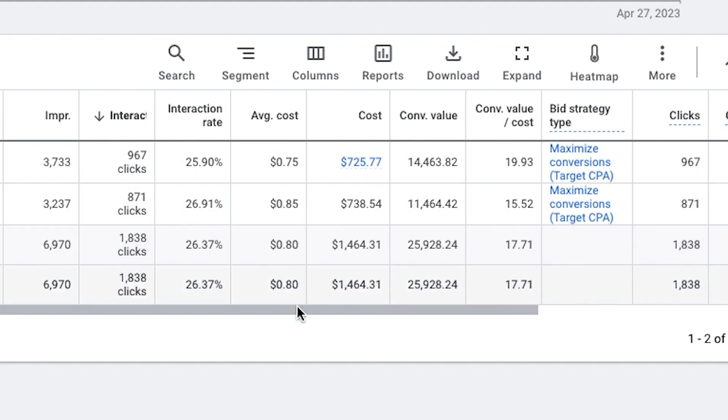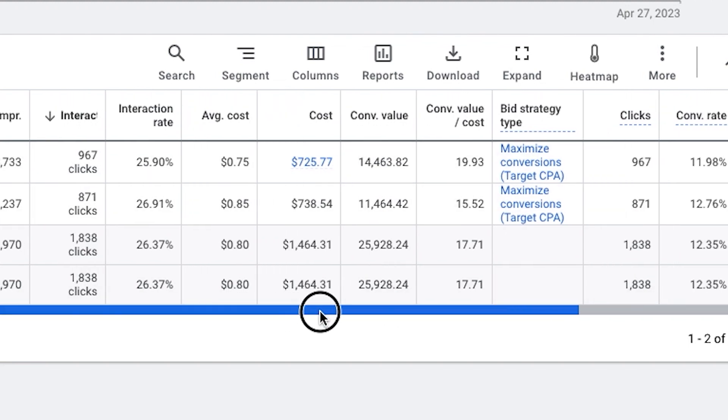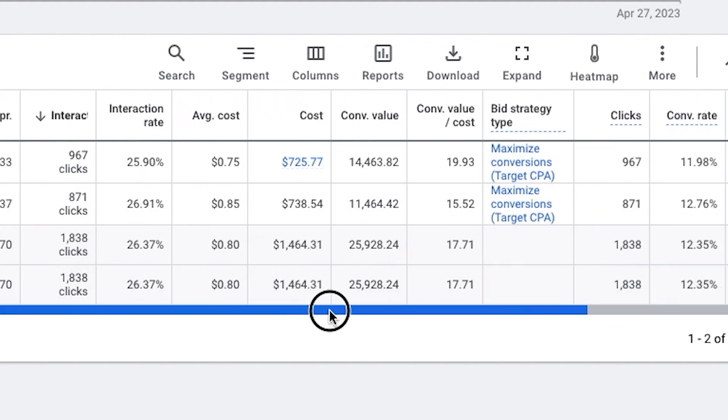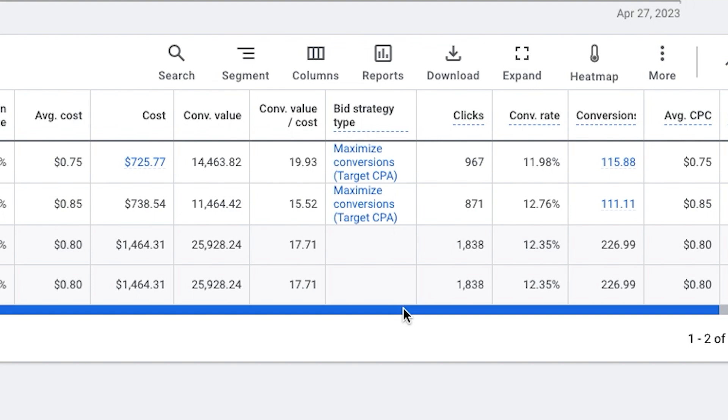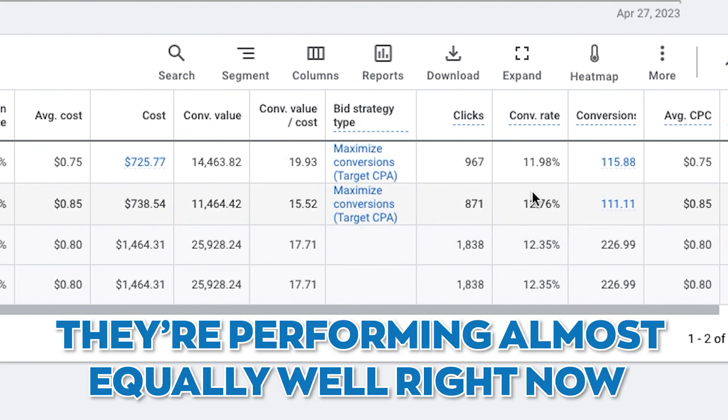And performance - which, you know, this isn't always the case, but I guess we're just early enough in the season - conversion rates are roughly the same. Return is obviously a little different. But for all intents and purposes, they're performing almost equally well right now.